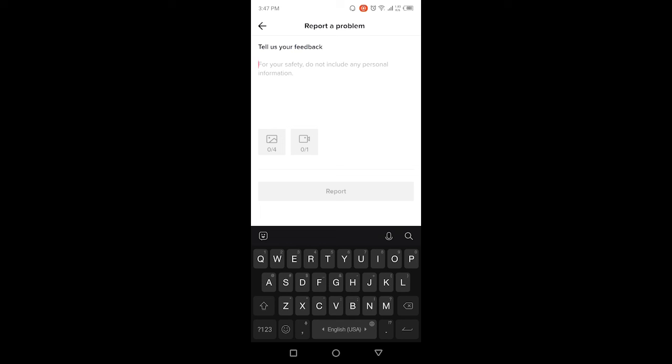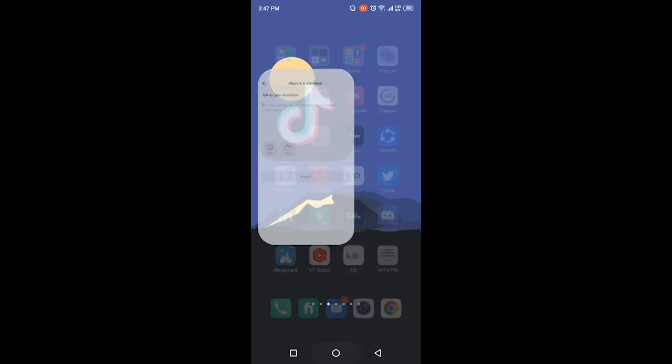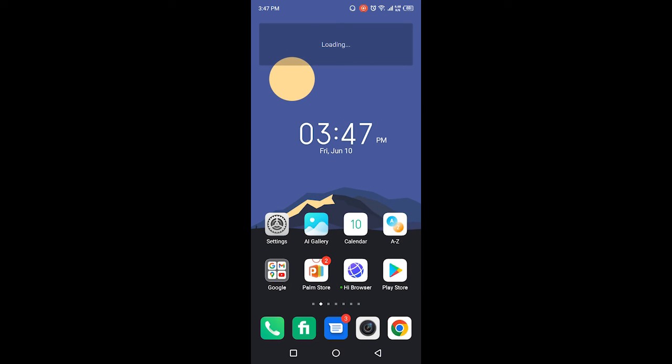So this is the process by which you can unfollow everyone on TikTok. I hope you find this video helpful. If you find this video helpful, just like this video and subscribe to our YouTube channel for future videos. We'll see you in the next video. Thank you, have a good day.